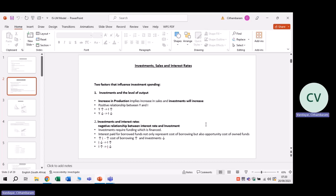Regarding investments and interest rates, there is a negative relationship. Investments require funding which is financed. Also remember that interest paid for borrowed funds not only represents the cost of borrowing, but also the opportunity cost of own funds. So an increase in interest rates will lead to a higher cost of borrowing, and therefore your investments will decrease. Again, we have a negative relationship between interest rates and investments. A decrease in interest rates will lead to an increase in investments, and an increase in interest rates will lead to a decrease in investments.